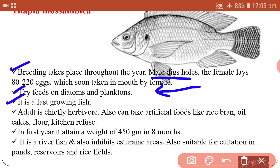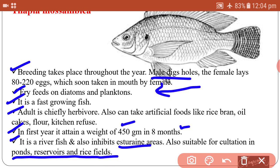It is a fast-growing fish and adults are chiefly herbivores, though they can also take artificial food such as rice bran, oil cake, flour, and kitchen refuse. In the first year, Tilapia mossambica attains a weight of about 450 grams in over 8 months. It inhabits rivers and estuarine areas and is also suitable for cultivation in ponds, reservoirs, and paddy or rice fields.